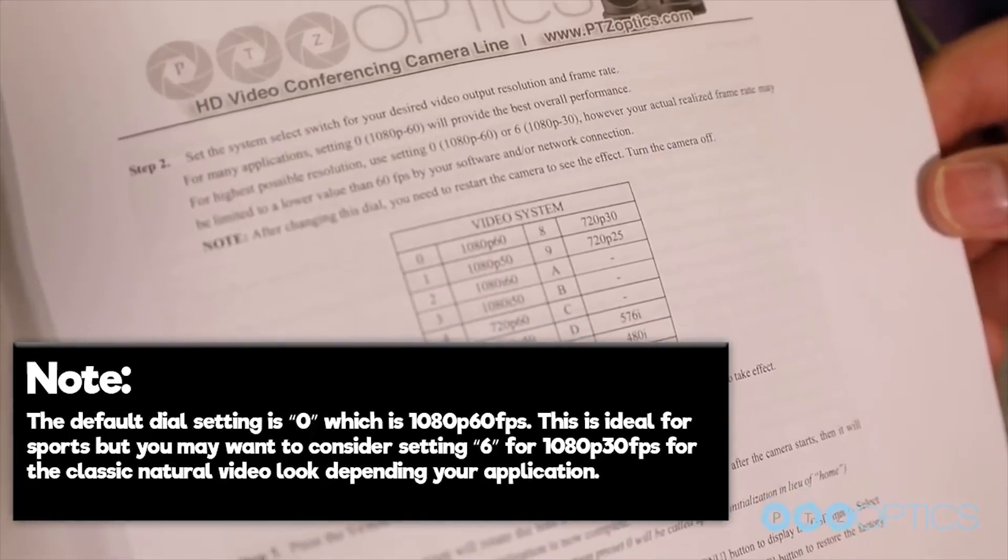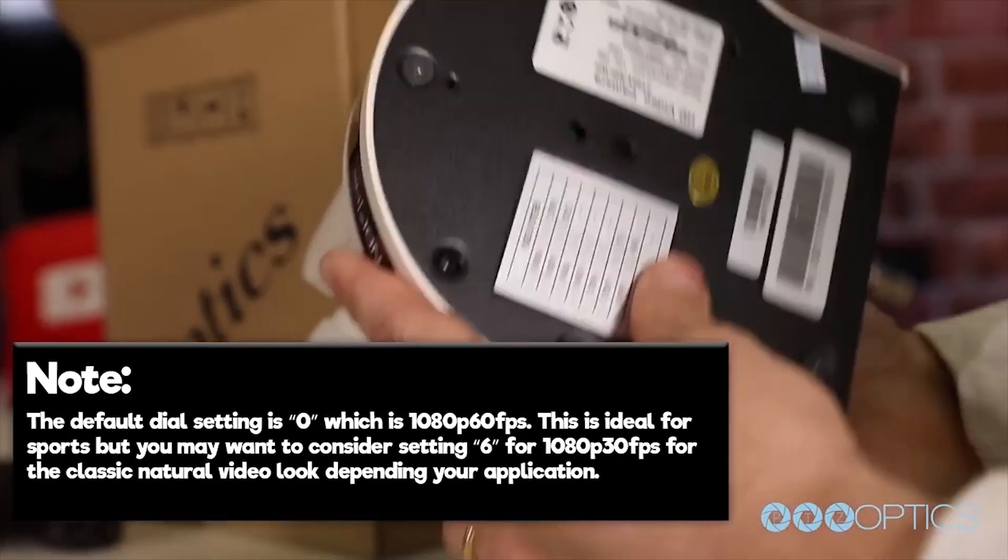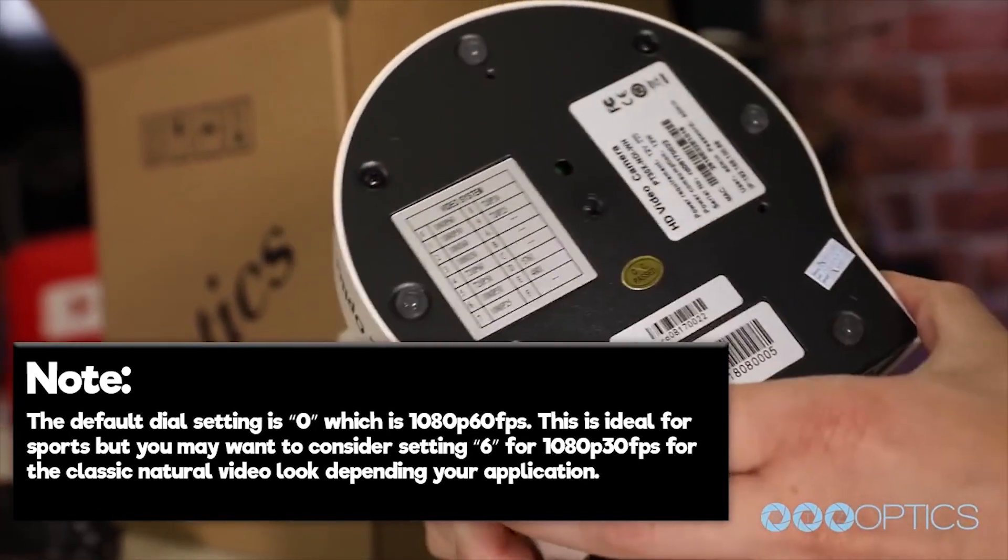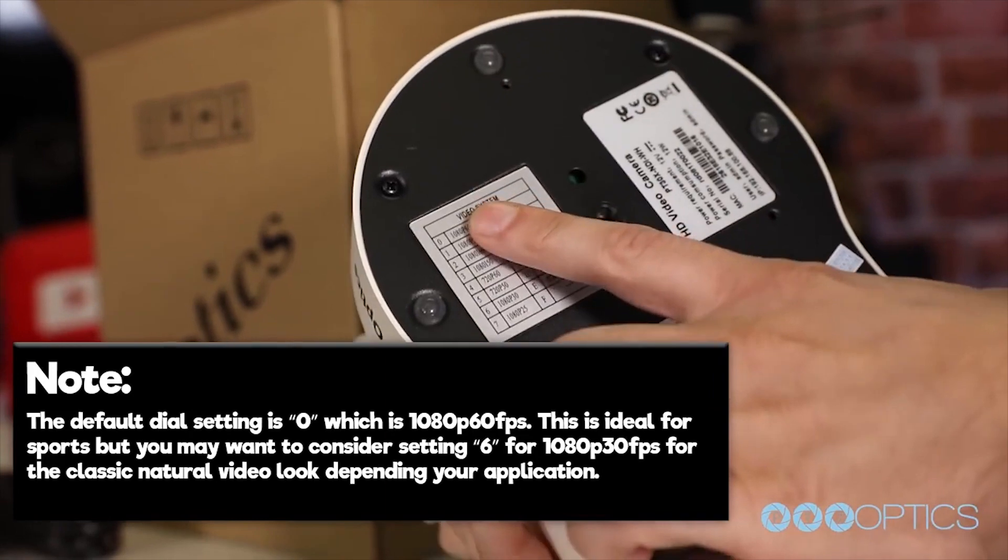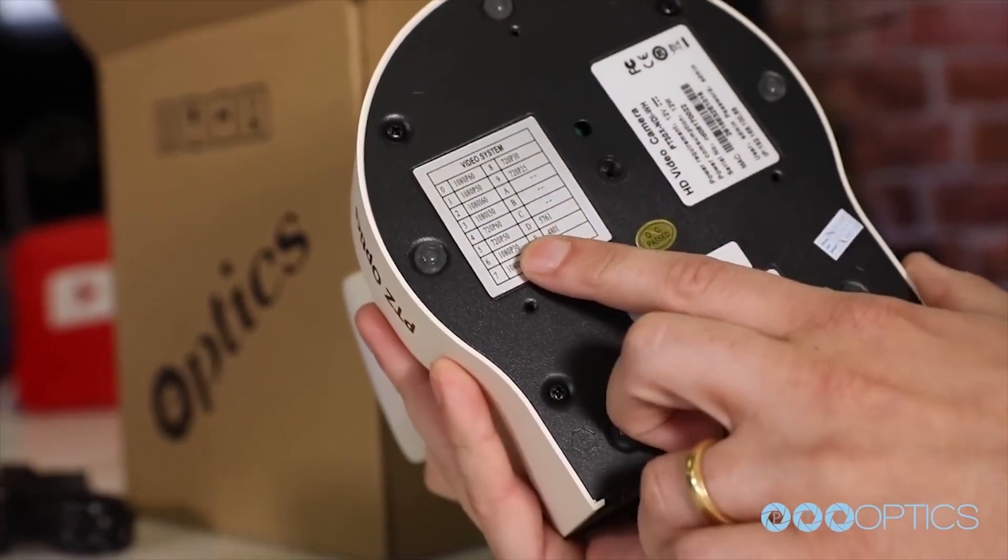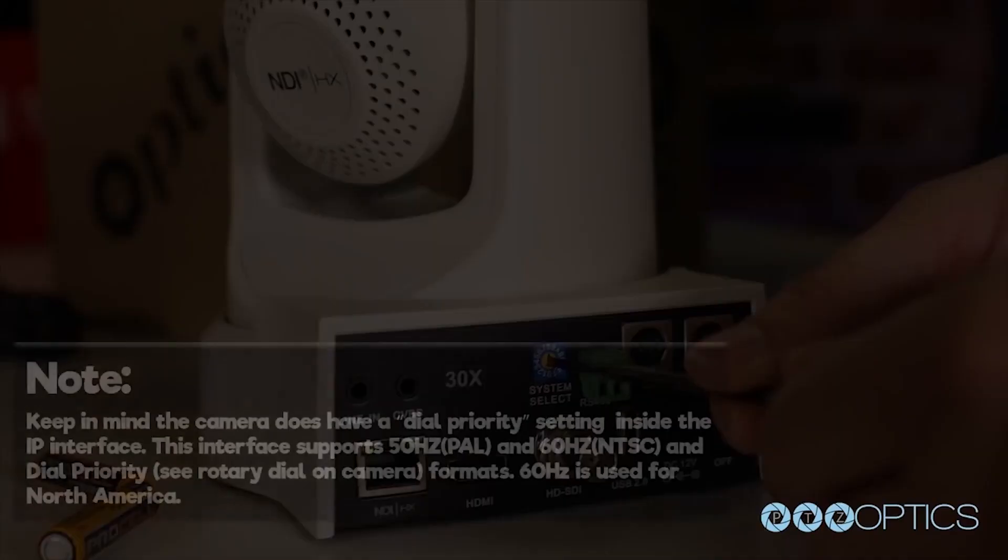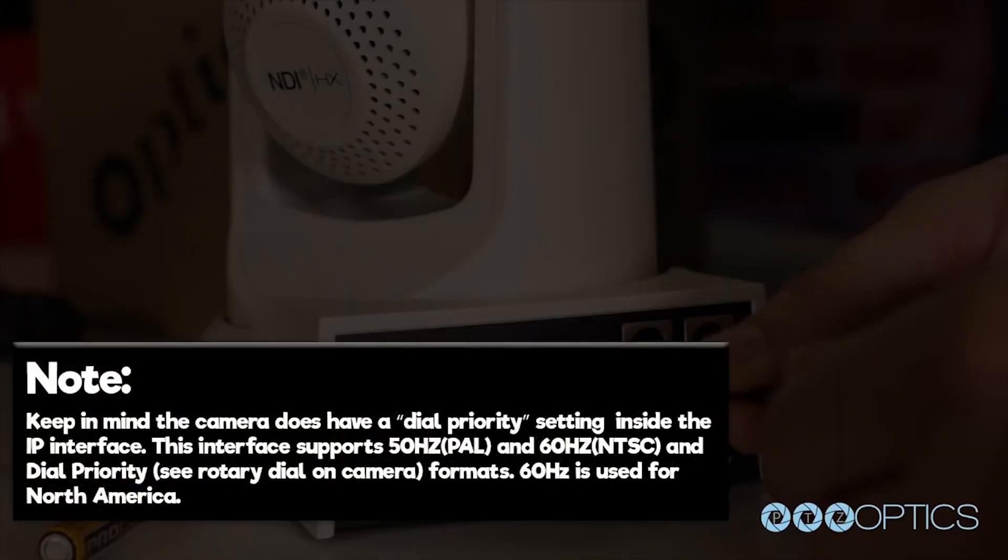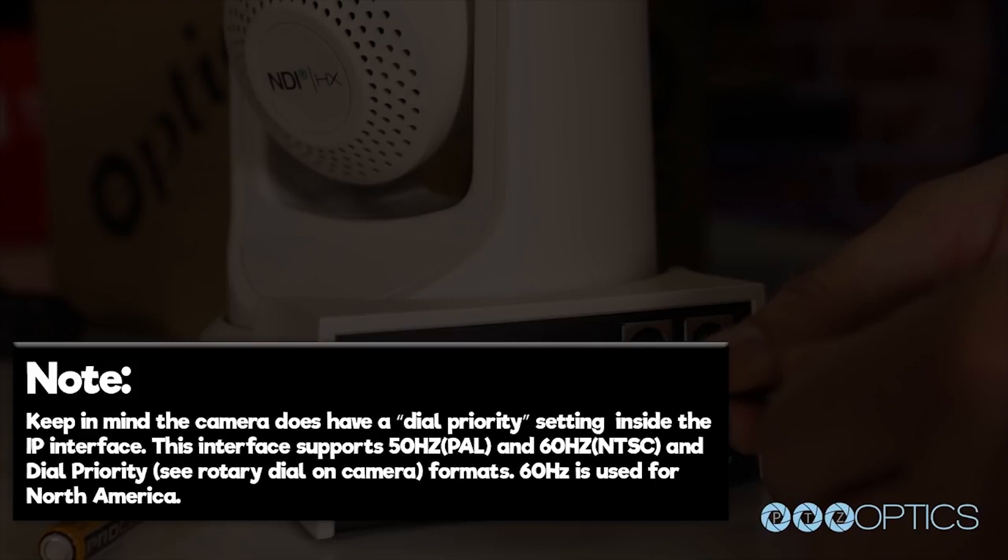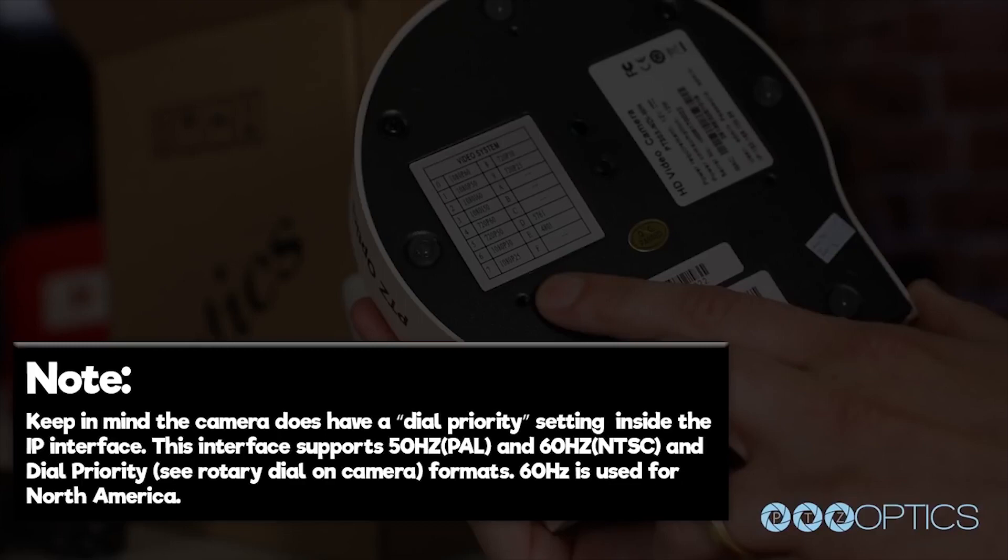Note the default setting is 0, which is 1080p at 60 frames per second. This is ideal for sports, but you may want to consider setting the dial to 6 for 1080p 30 for the classic natural video look depending on your application. Keep in mind the camera does have a dial priority setting inside the IP interface. This camera supports 50 Hertz (PAL) and 60 Hertz (NTSC). 60 Hertz is used in North America and 50 Hertz is generally used in Europe.